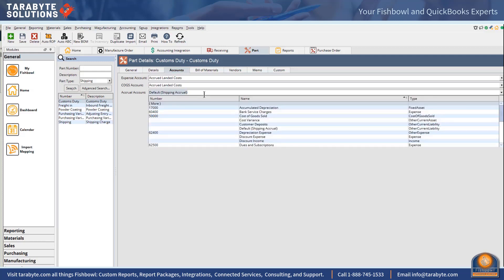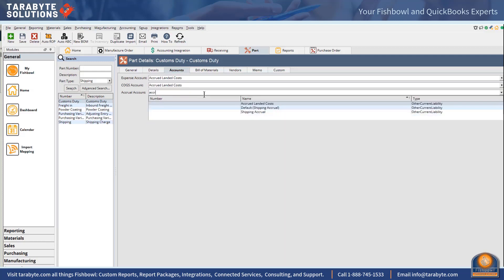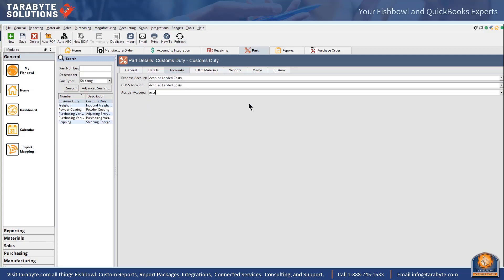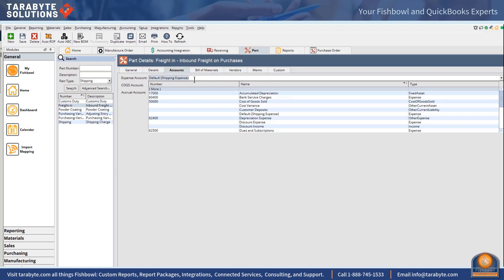I'll save that one and this is freight in. I prefer my freight in not to be mixed up with my freight out.